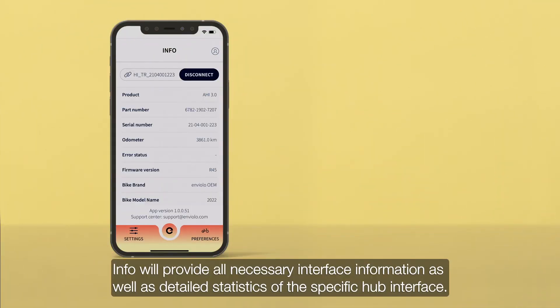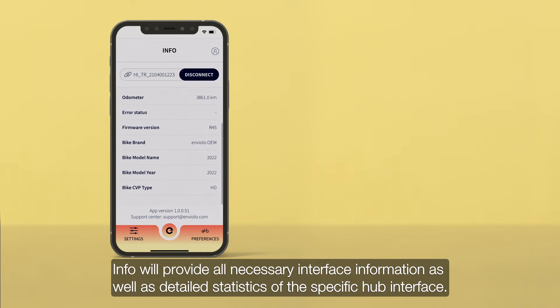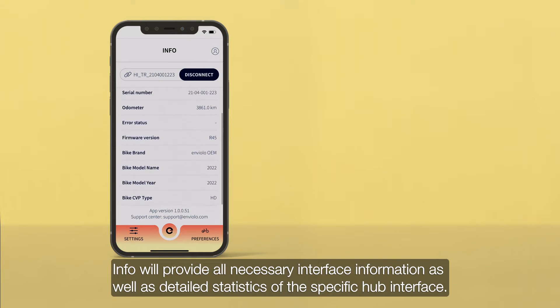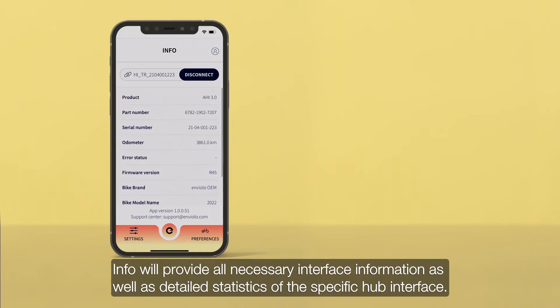Info will provide all necessary interface information as well as detailed statistics of the specific hub interface.